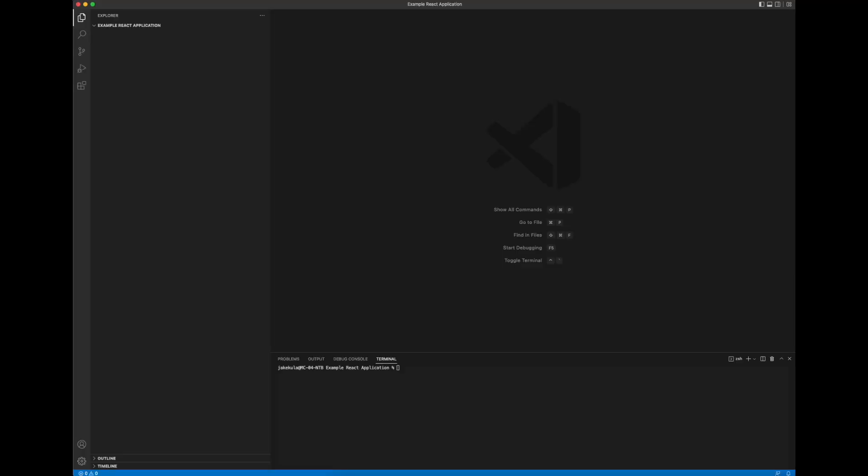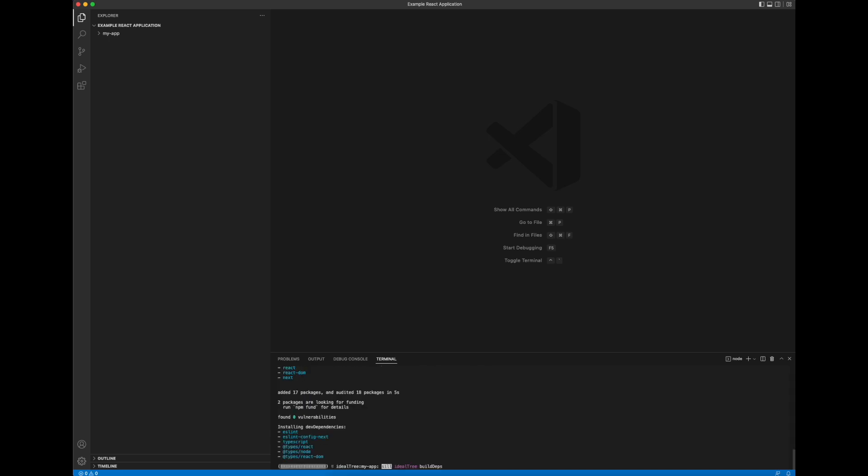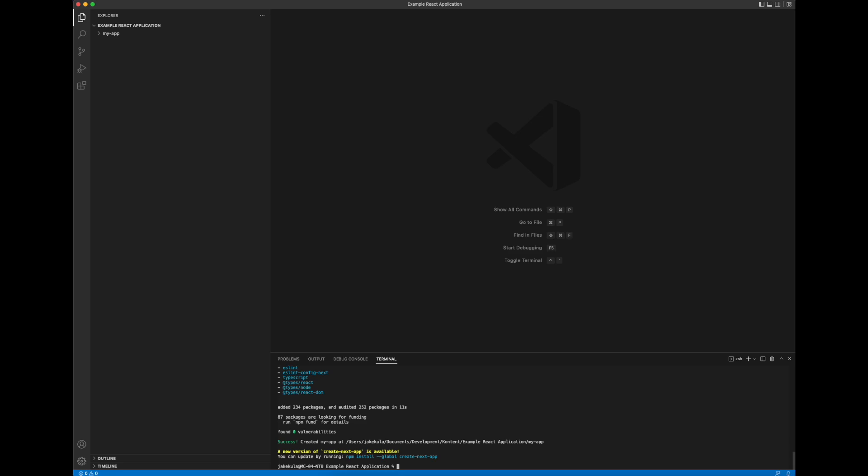So the first thing we'll need to do is create a Next.js web application for our examples. As you can see I'm using Visual Studio Code and I'll enter the command to create our Next.js web application. You can see here I'm calling it my app. So what this will do is it will create a scaffolded sample Next.js web application and then we'll be able to build out further examples on top of this as a base. So let's just wait for that to finish and there we go that's done.